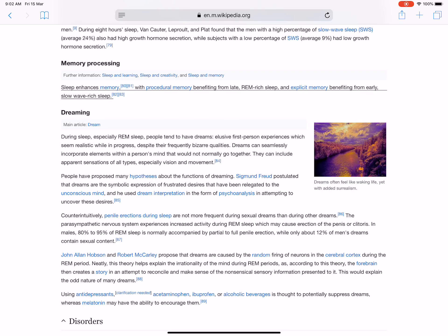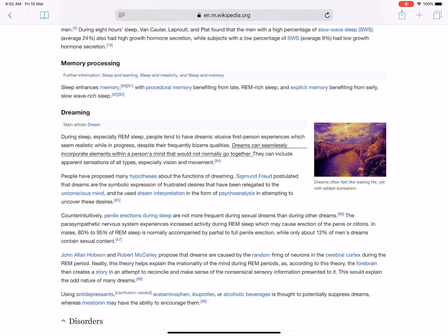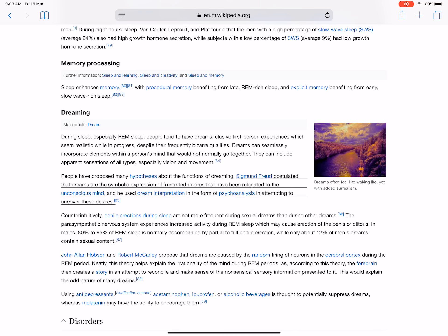During sleep, especially REM sleep, people tend to have dreams - elusive first-person experiences which seem realistic while in progress despite their frequently bizarre qualities. Dreams can seamlessly incorporate elements within a person's mind that would not normally go together. They can include apparent sensations of all types, especially vision and movement. People have proposed many hypotheses about the functions of dreaming. Sigmund Freud postulated that dreams are the symbolic expression of frustrated desires that have been relegated to the unconscious mind, and he used dream interpretation in the form of psychoanalysis in attempting to uncover these desires.